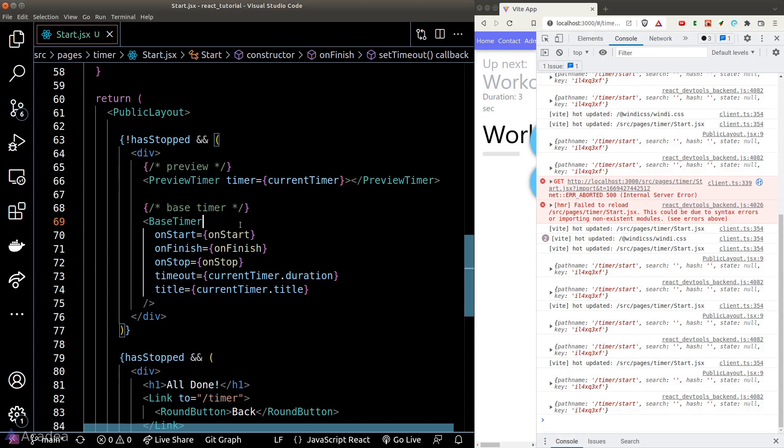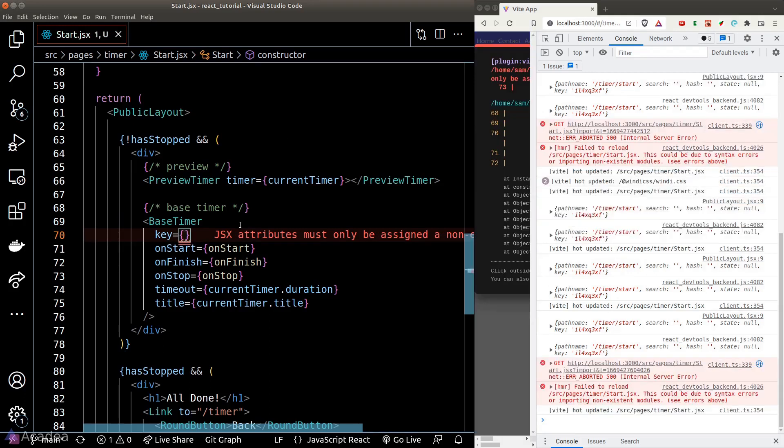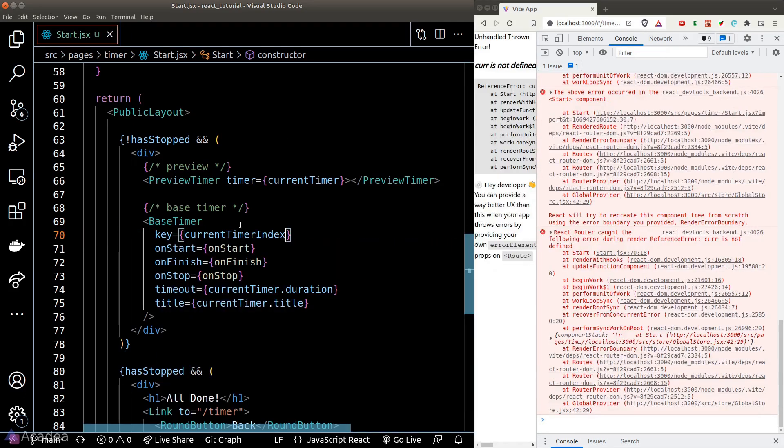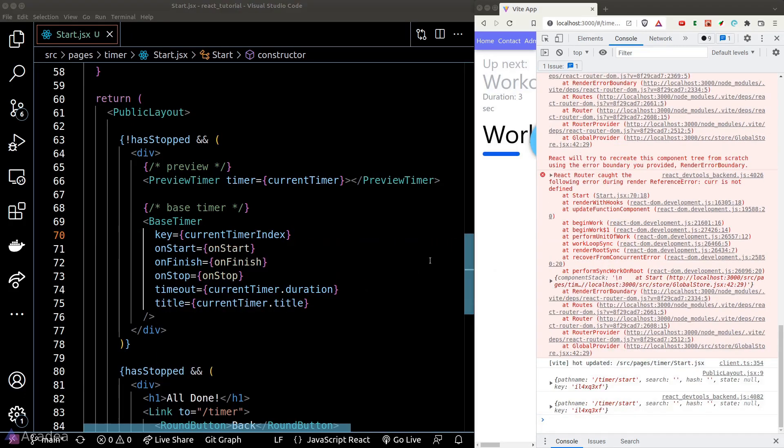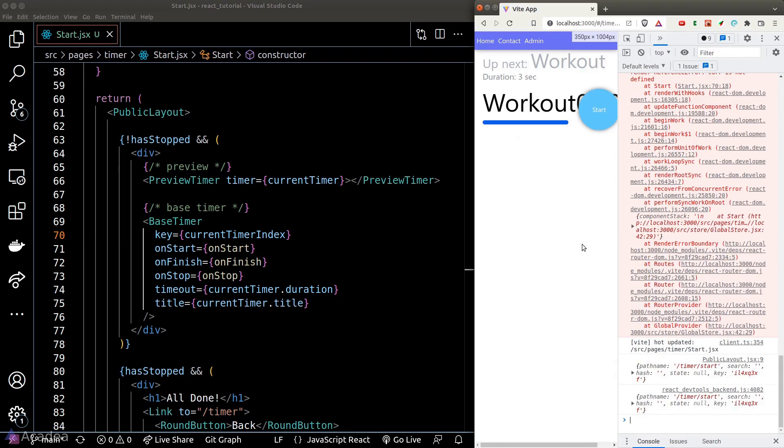The second issue is that React may not render our base timer component correctly because we didn't provide a key. Whenever we change currentTimerIndex, we want a new base timer component and we need React to re-render that part of the DOM. To ensure React does this properly, we should provide our base timer component a key prop tied to the currentTimerIndex.